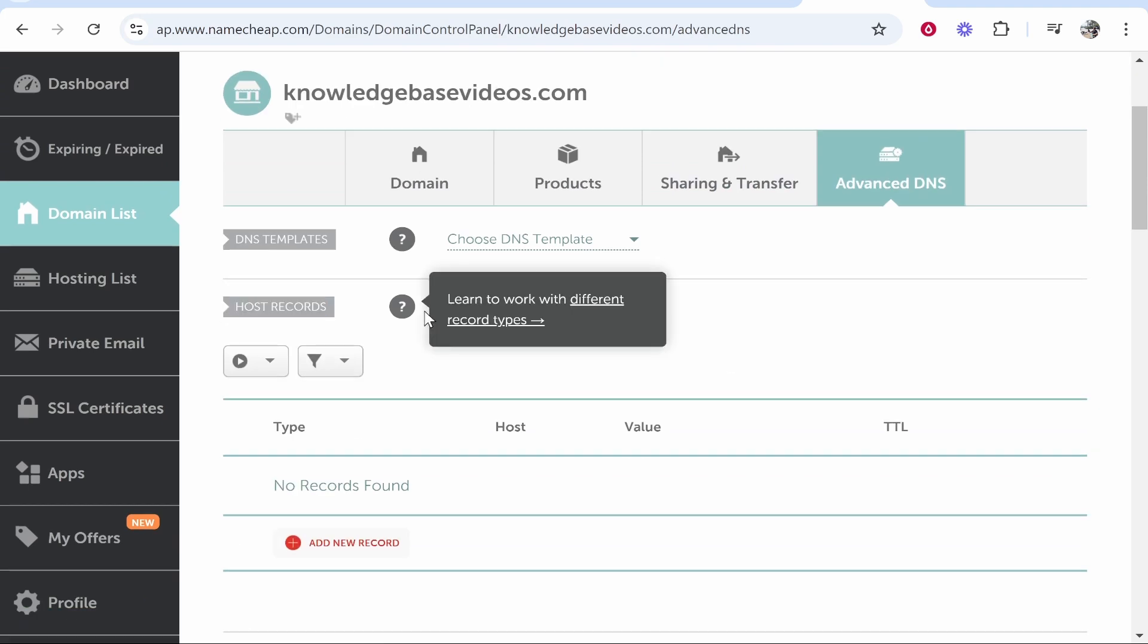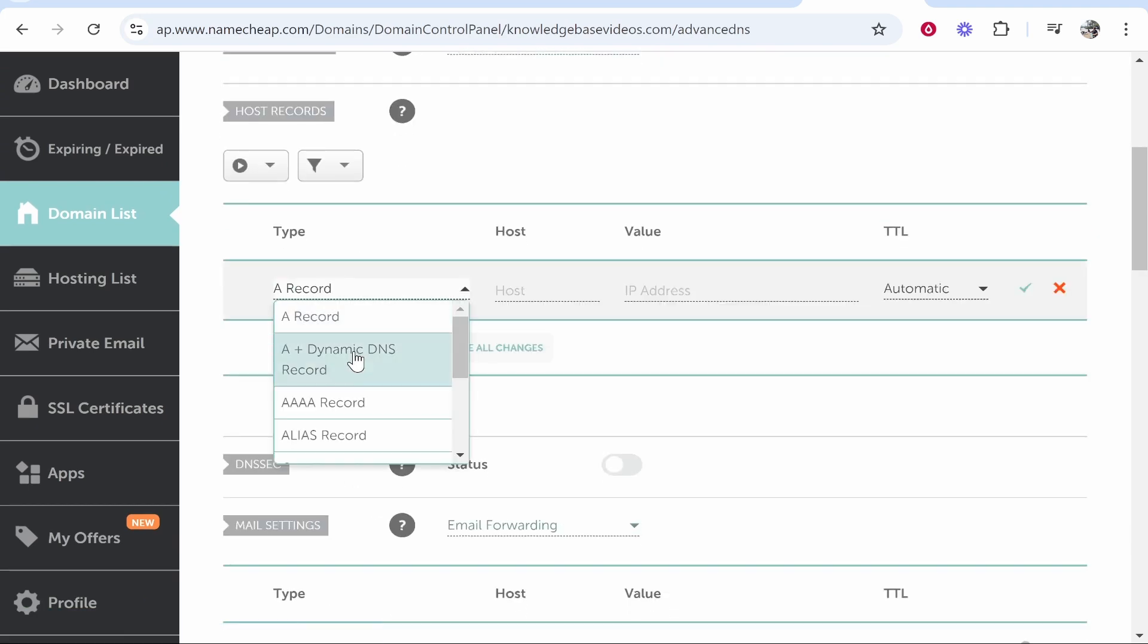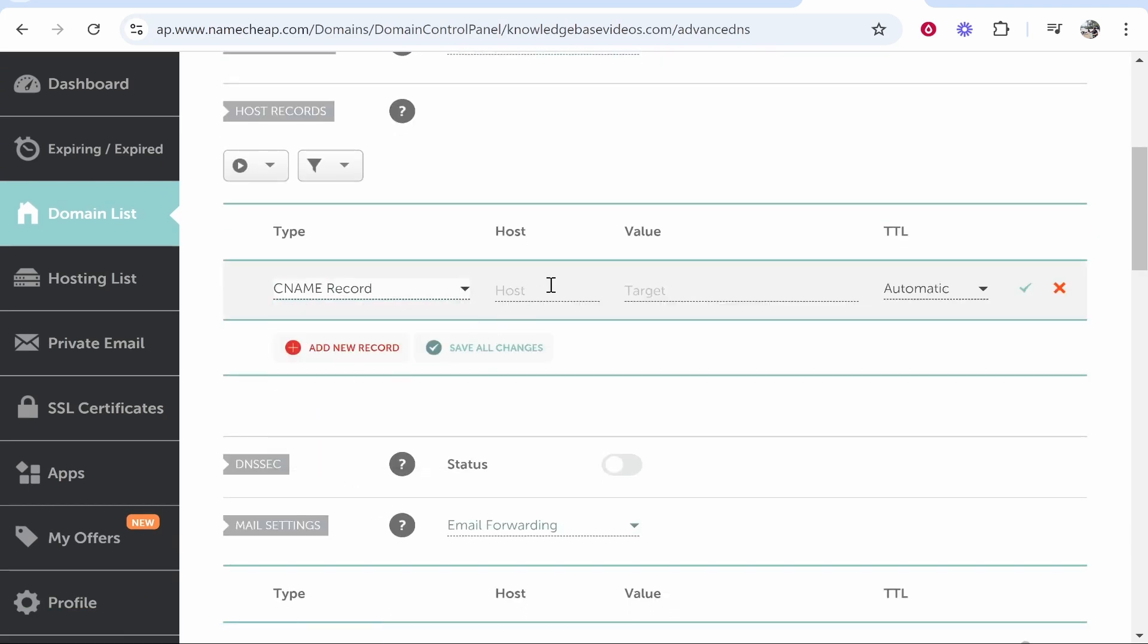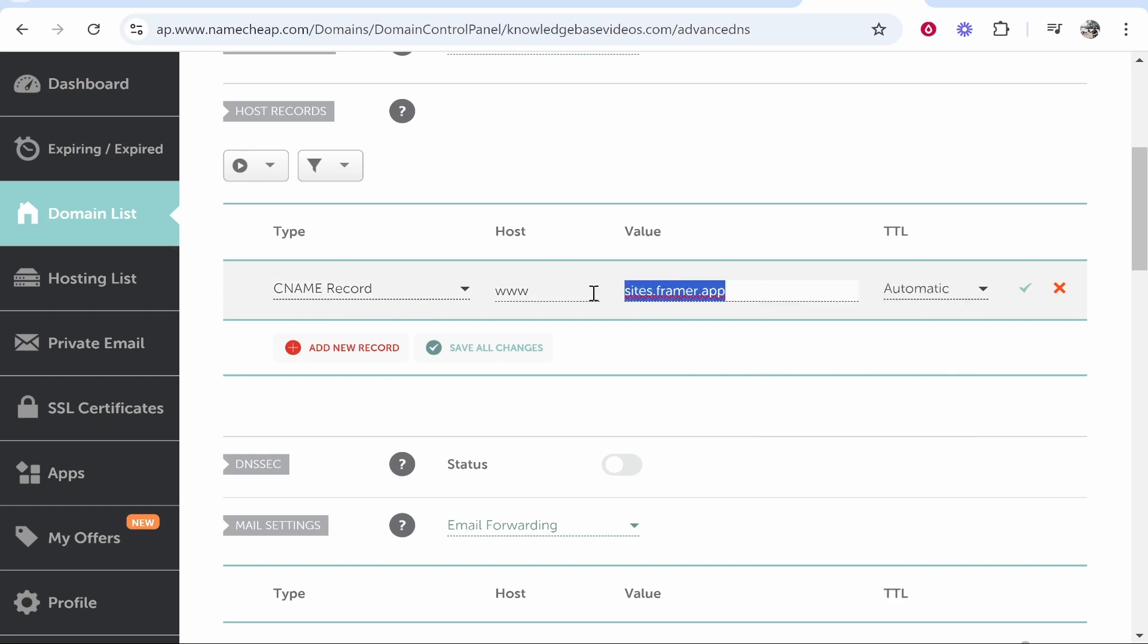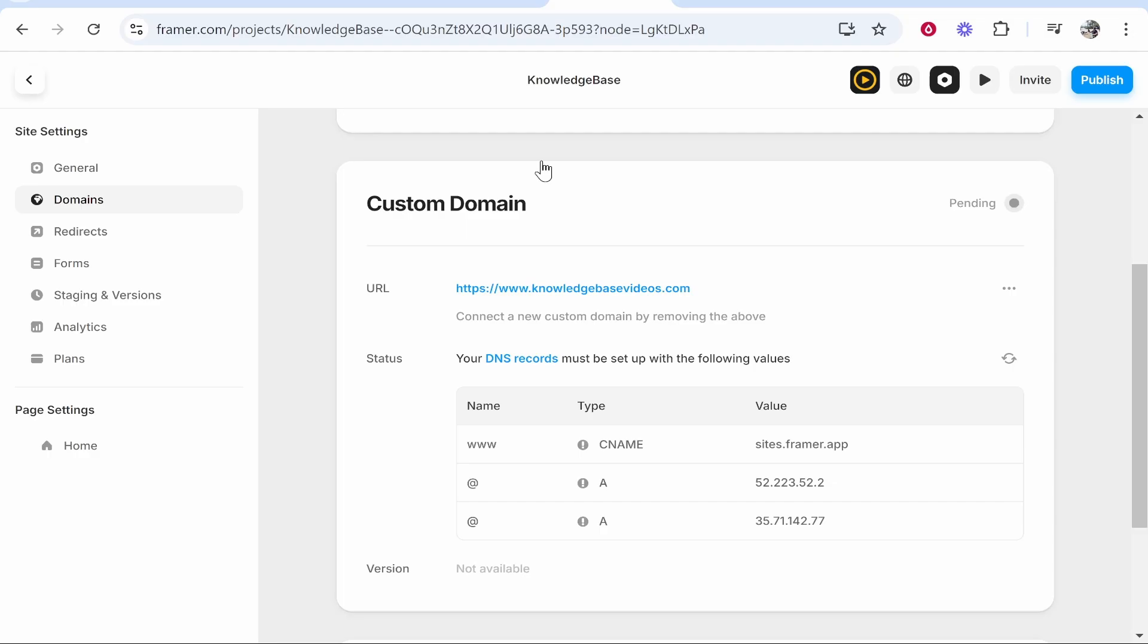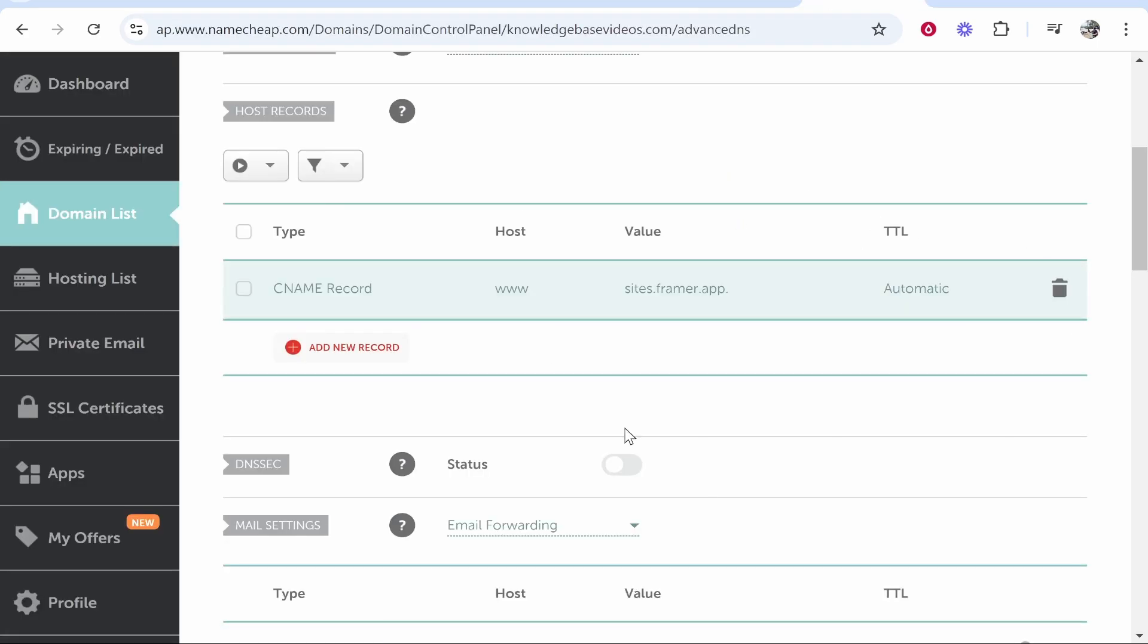So here where it says host records we can go add new record and what we want to add first is a CNAME record. Inside of the host you want to add www and then for the value go ahead and paste in sites.framer.app and we got this remember from Framer this is the first value here in the table. So we can go ahead and then click the tick here.